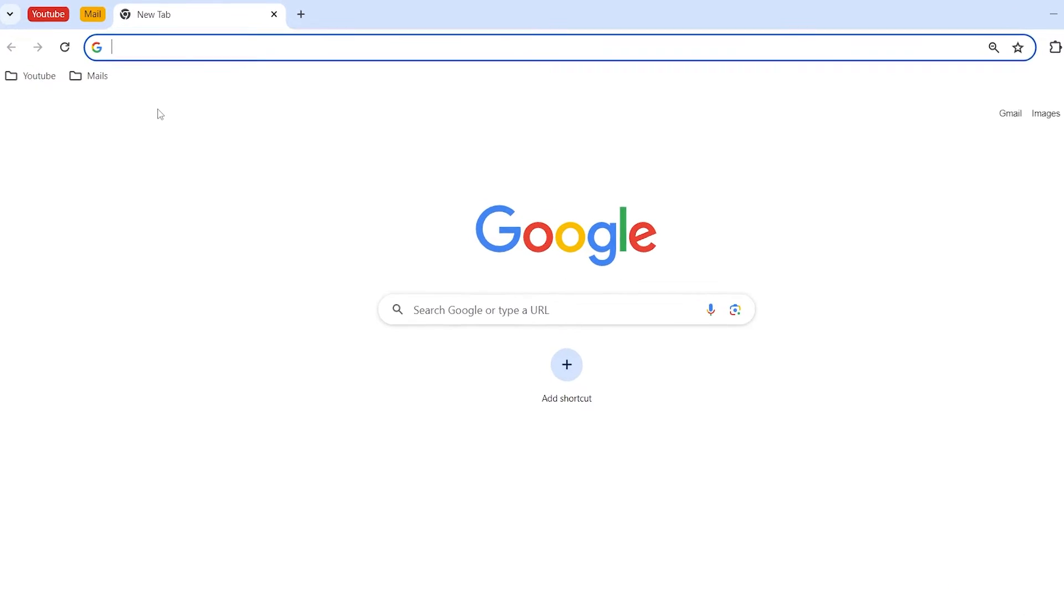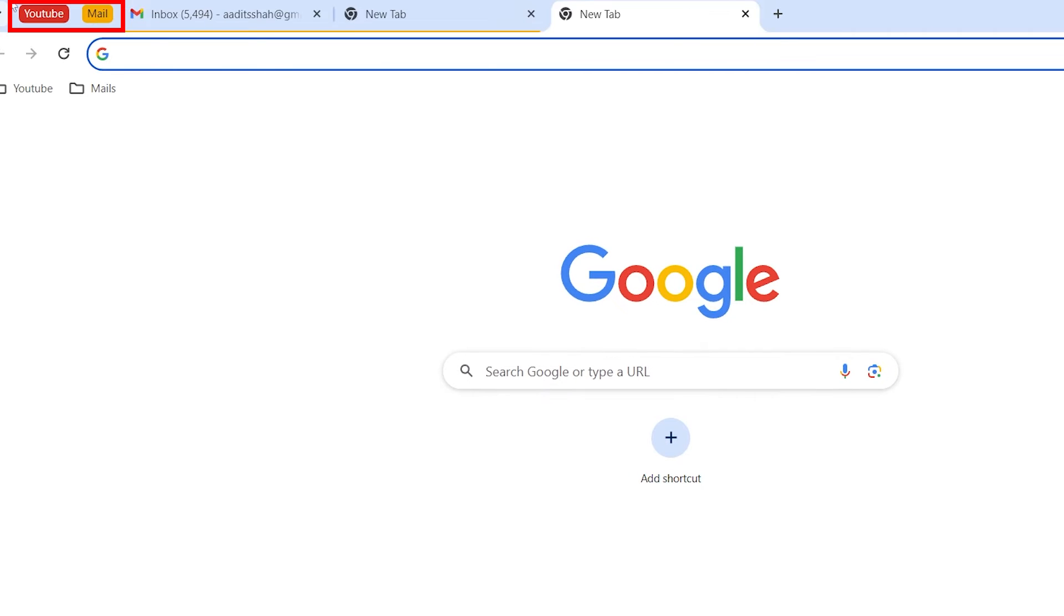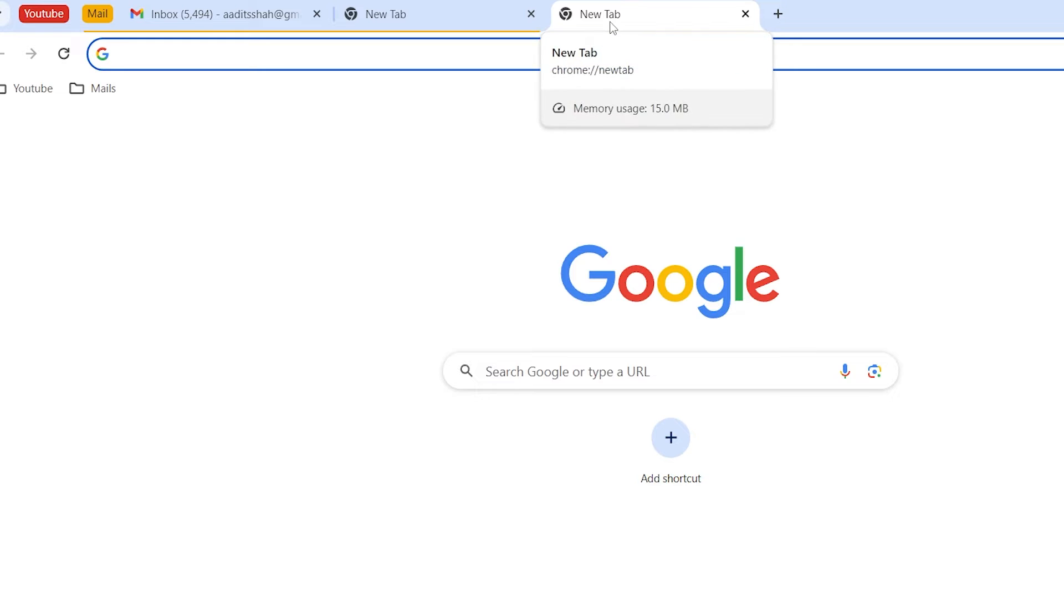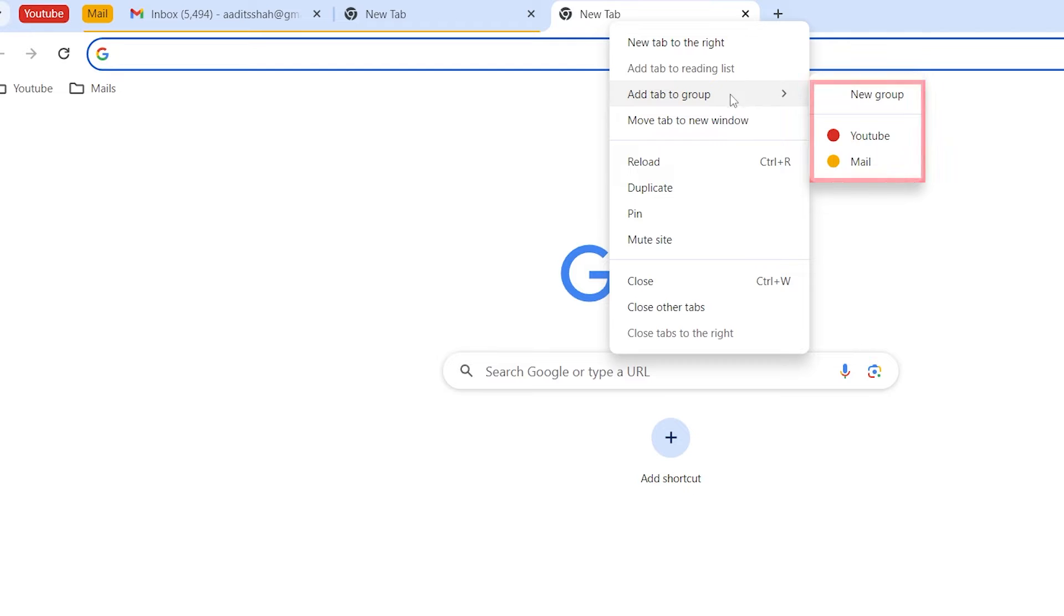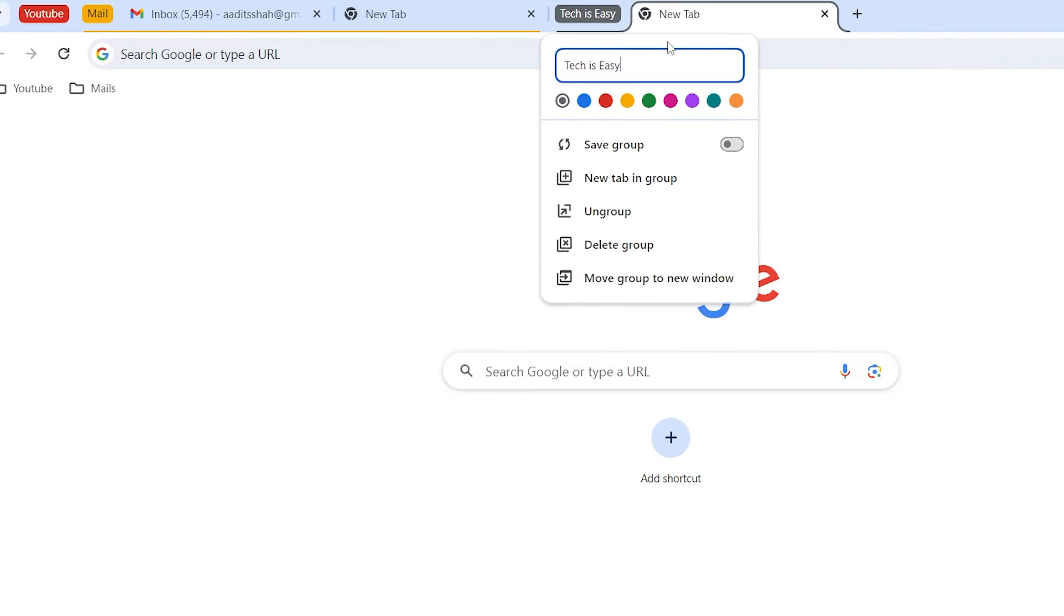As you can see, I have tab groups over here and it's really simple to create one if you don't have one yet. All you have to do is right-click on a tab, then just click on add tab to group. If you have existing ones, you can select them from here or else just click on new group. So I've just called this Tech Is Easy for now.